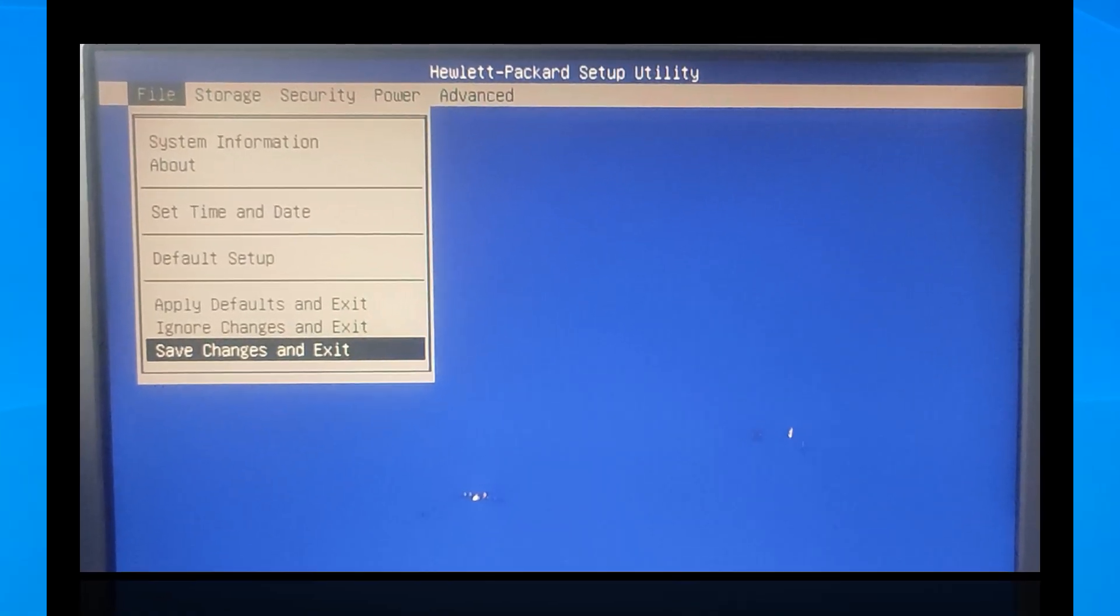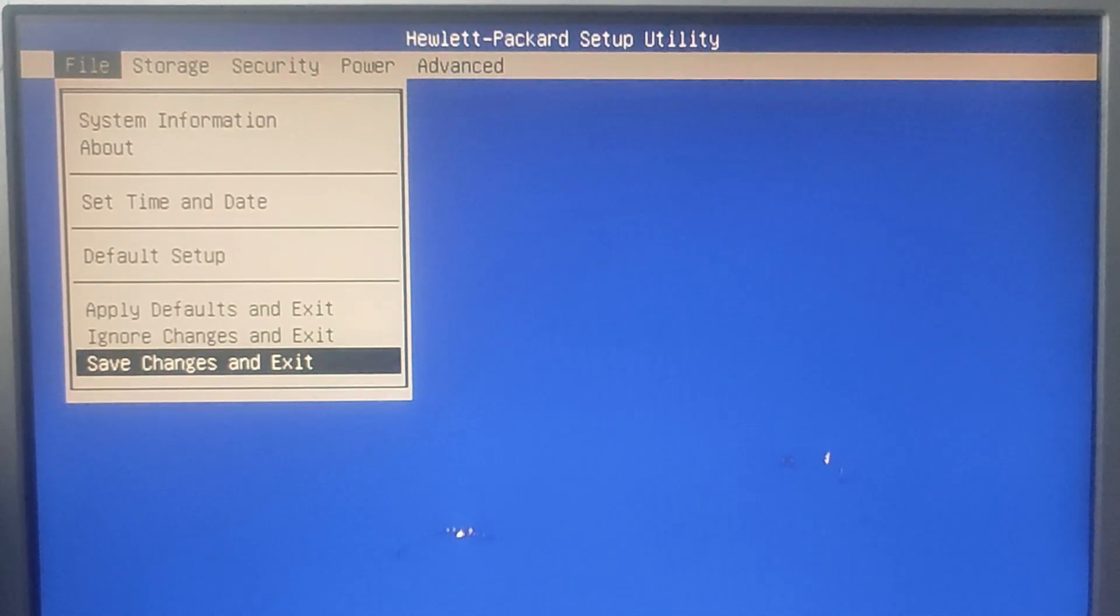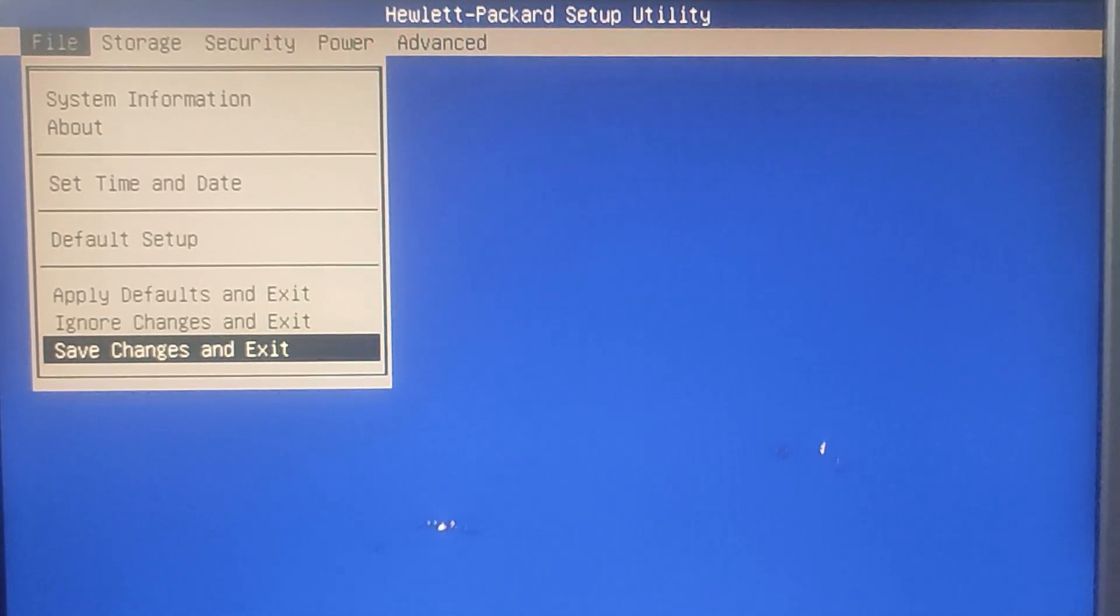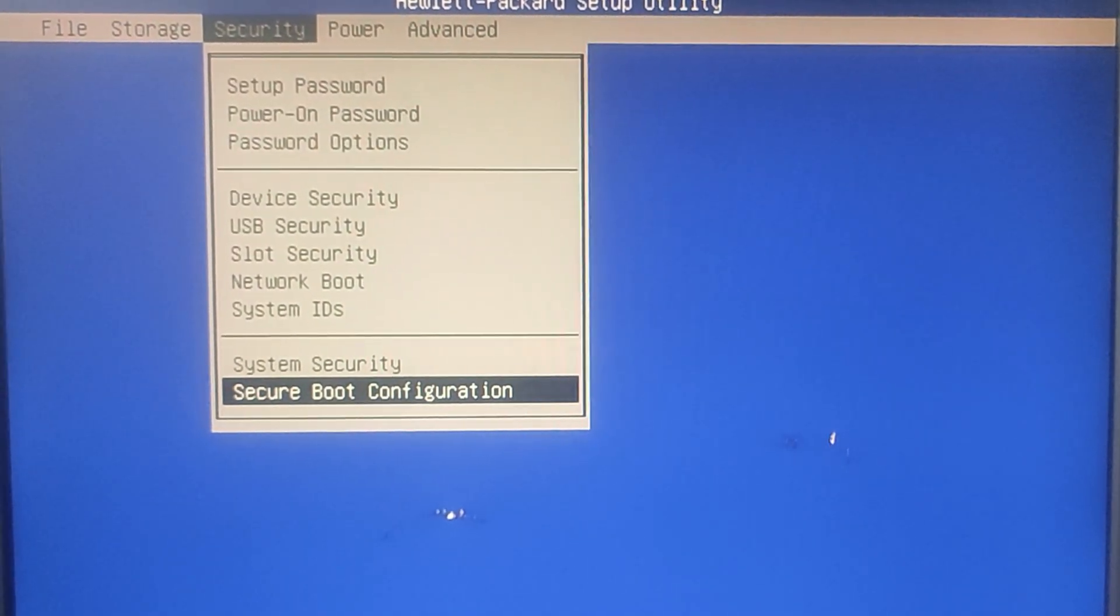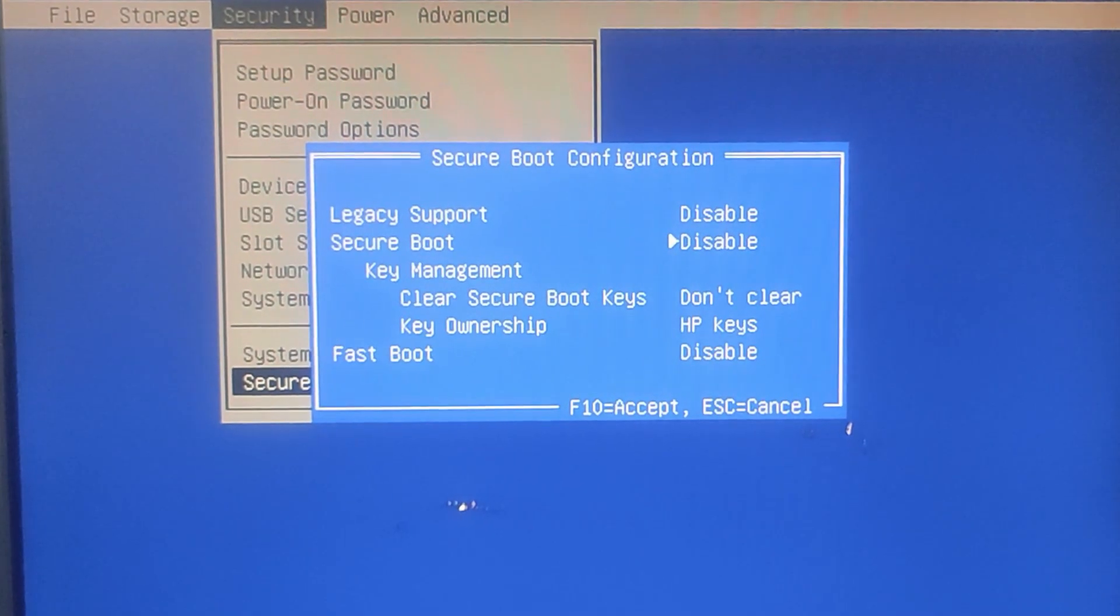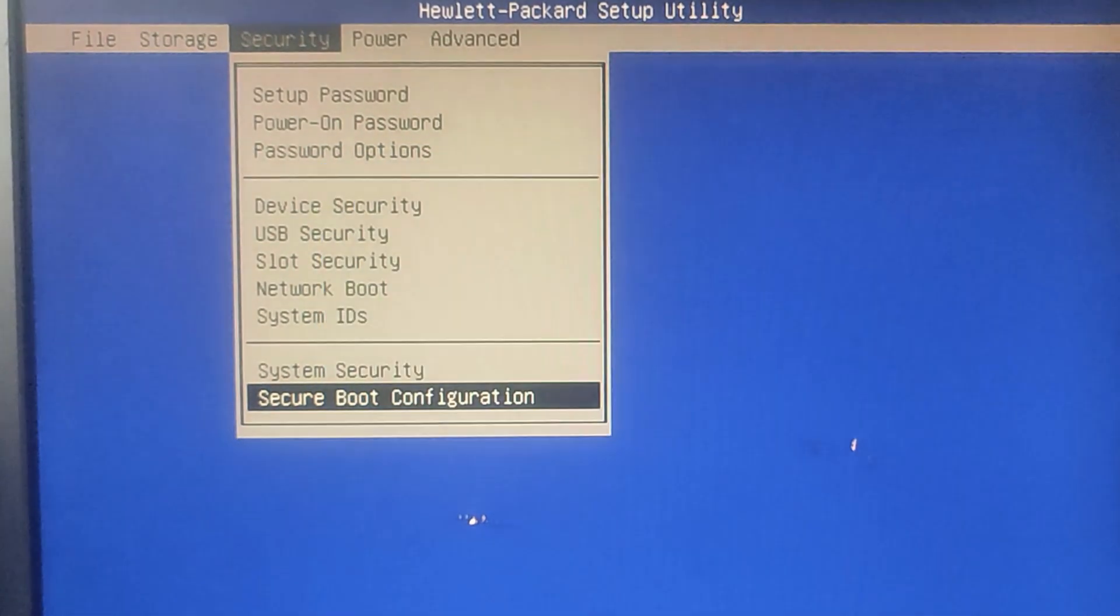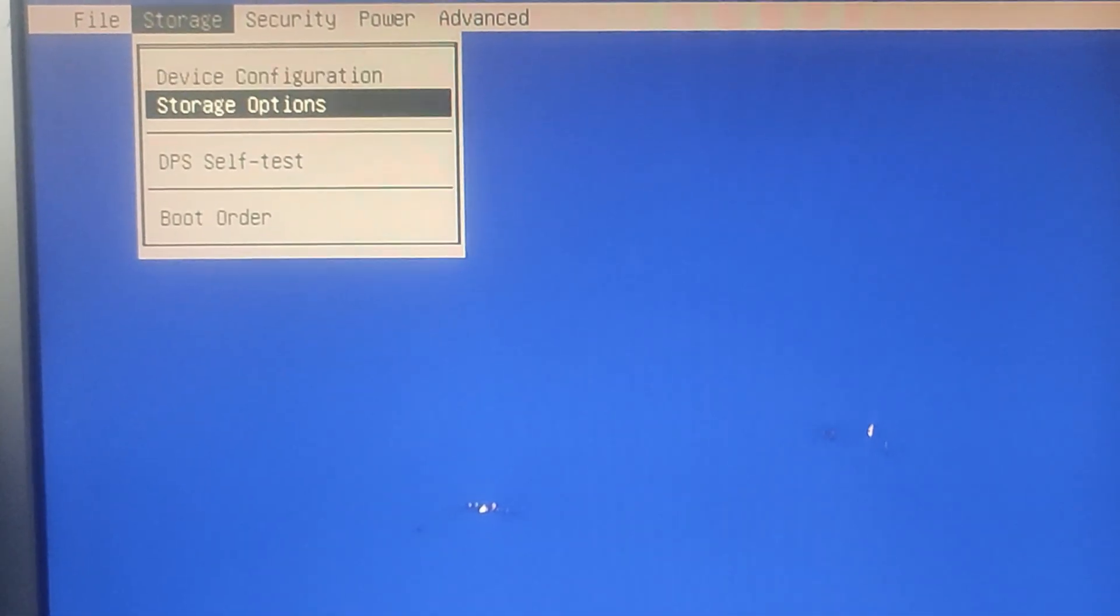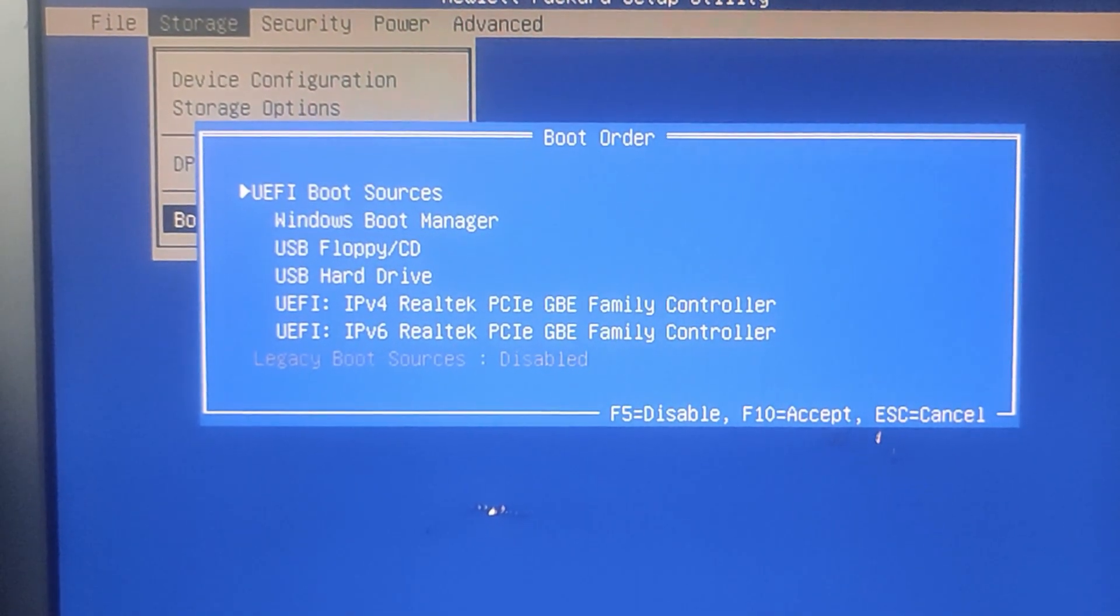So restart your computer and enter BIOS, usually by pressing F2, F10, F12, or Delete during boot, and look for the boot configuration or boot mode settings in your BIOS. Disable Legacy support and enable Secure Boot. Make sure that Boot Mode is set to UEFI. This means you are switching from Legacy BIOS to UEFI. Keep in mind that different motherboard manufacturers may have different menu options for this setting, so check your BIOS carefully.